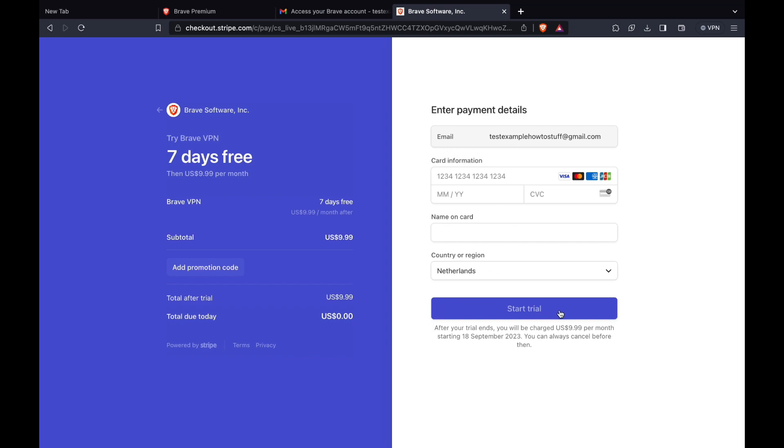And after doing that you will have activated the Brave VPN. Please like and subscribe if this helped and I'll see you in the next tutorial.